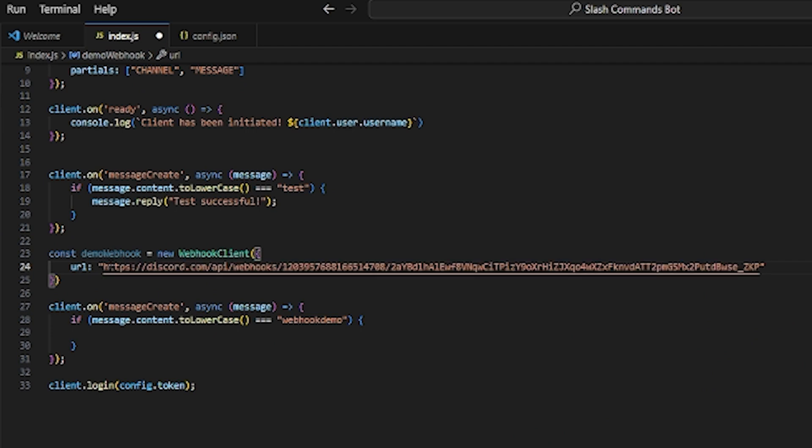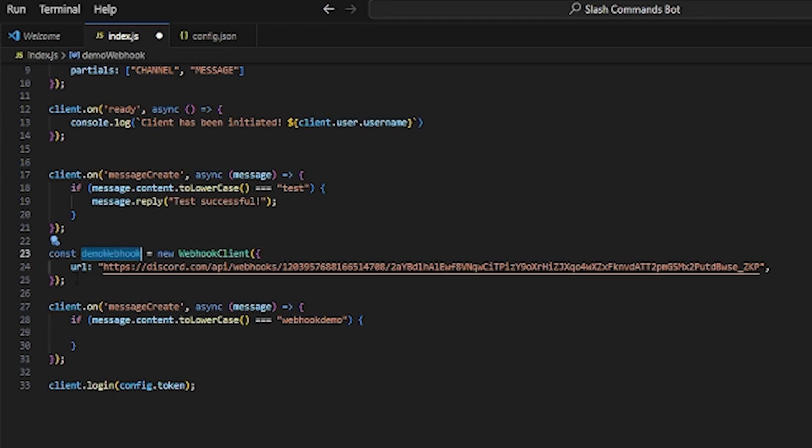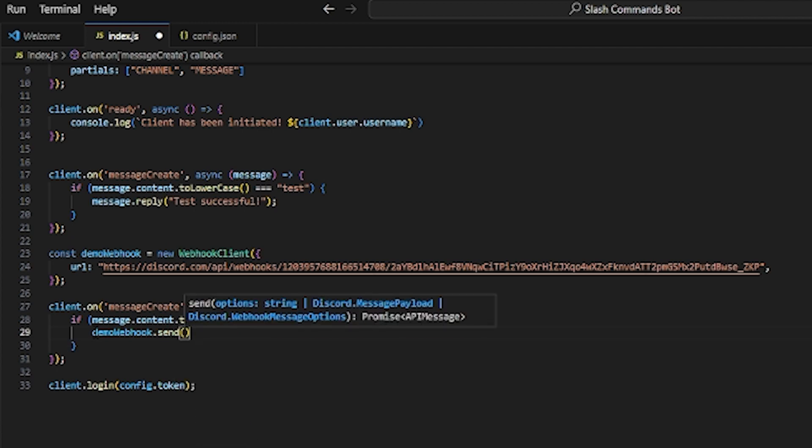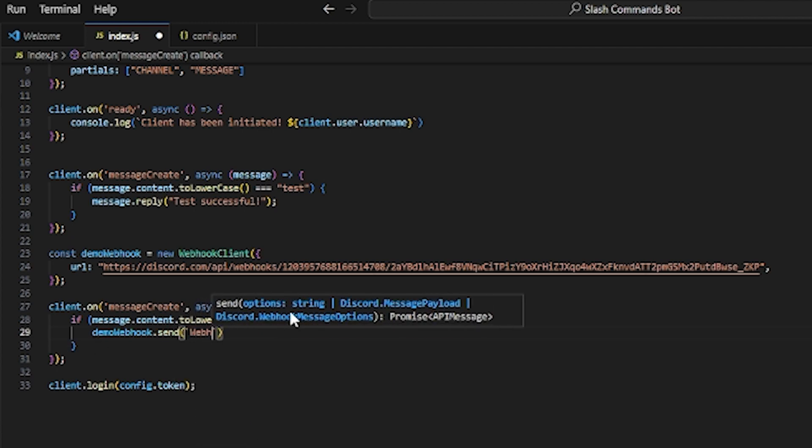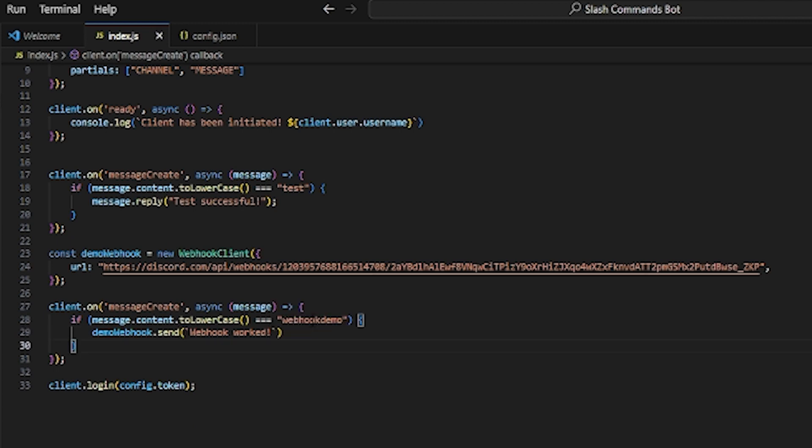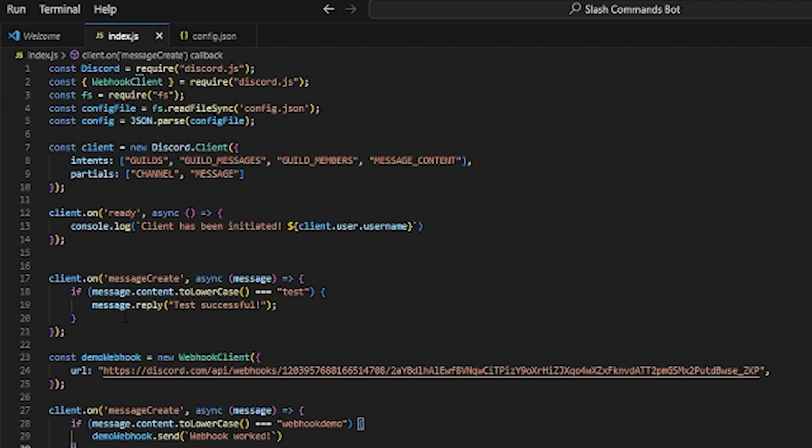Then you're going to do comma and semicolon right there. Going back to the webhook demo command I made, you can copy the name and paste that. Then dot send webhook worked. If you want to do something like embed or anything like that, it works exactly the same as sending through the bot, but you're just sending it through the webhook client instead of the normal client.